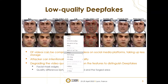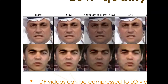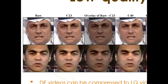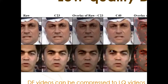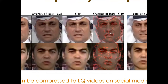C23 means compressed a little bit, around 23%, and C40 is 40%. If you look at the raw video, there are some features that you can actually tell are deepfakes — for example, a square or rectangular kind of shape in the facial mask area. But if it's degraded to C40, those kinds of features can be very diminished. The overlay of raw minus C40 shows the difference between the raw image and the compressed one, and there are a lot of differences we have to focus on detecting.